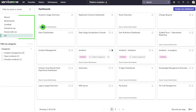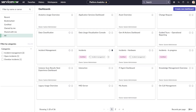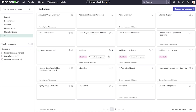Using filters, you can see the dashboards that you have recently accessed, dashboards that are bookmarked, ones that are certified, owned by you, shared with you, and all dashboards you have access to. You can also filter by the categories that have been assigned to dashboards.